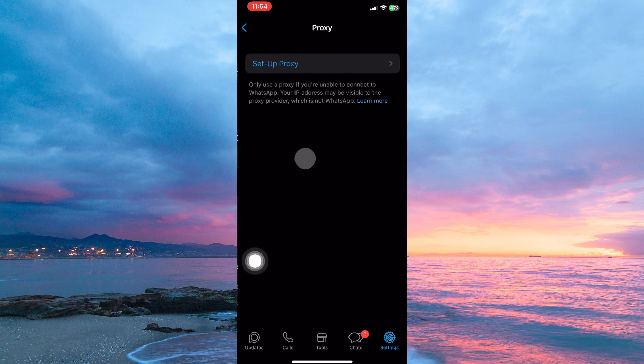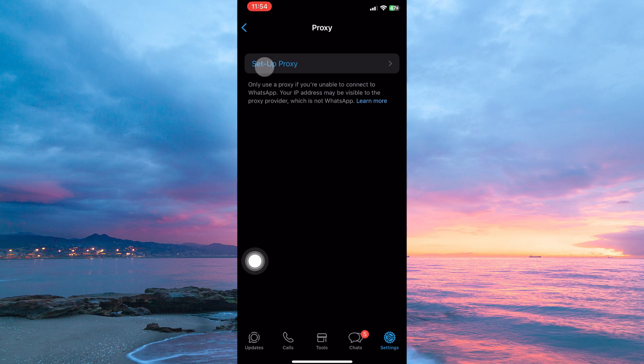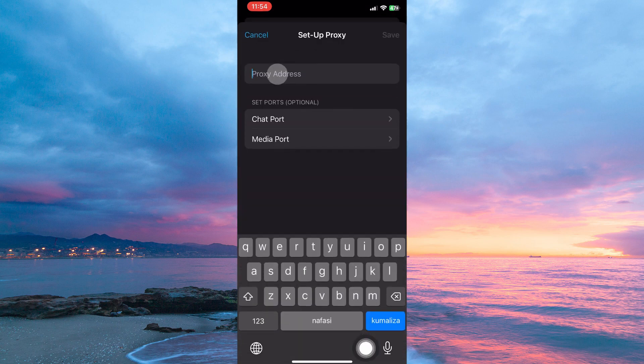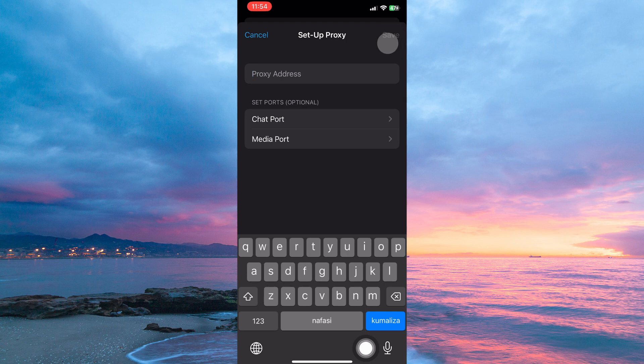Here, tap set up proxy. Next, tap proxy address. So just enter a proxy address. Once done, tap save.